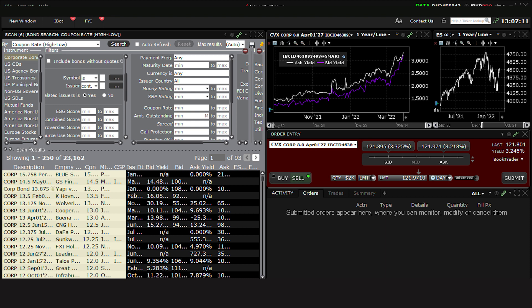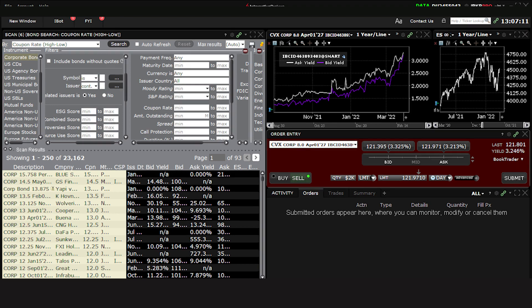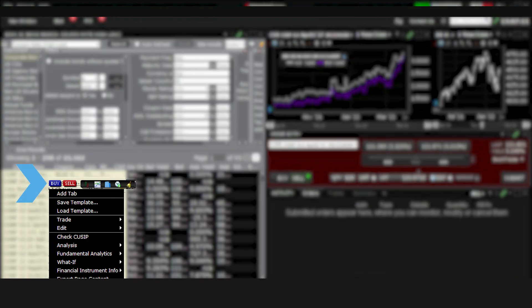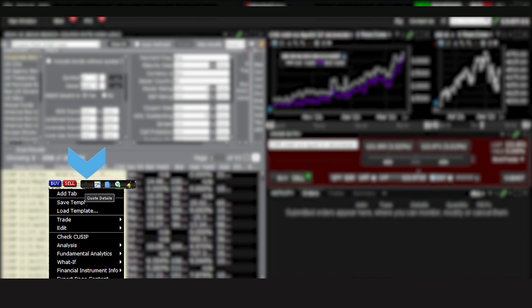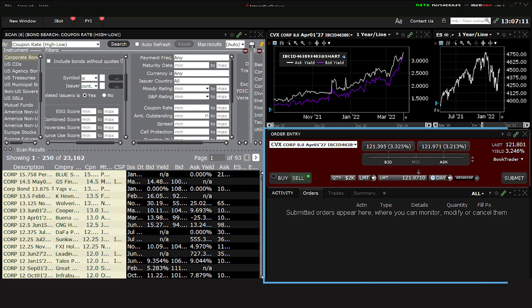You should note that you can also select to buy or sell a bond directly from the Advanced Market Scanner. Simply right-click on a bond and you'll see options to buy or sell, alongside other functions including quote details, create a new chart, or create a specific alert.